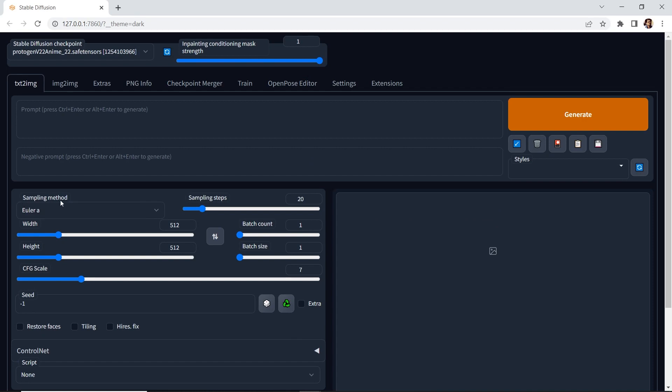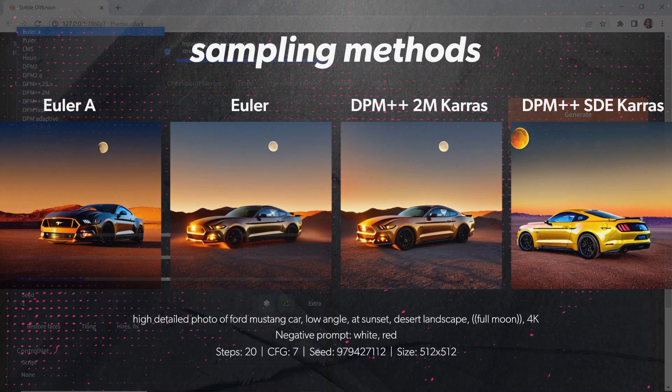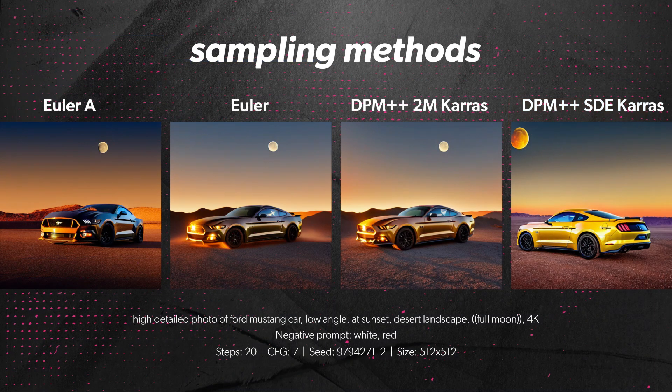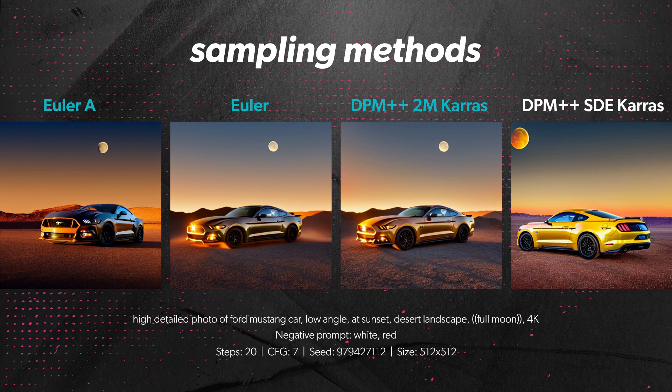Next, we have the sampling method, and this is where we can select the type of algorithm to use for the denoising process. The key to Stable Diffusion is to experiment, amigos. In general, I've been using Euler A, Euler, DPM 2M Keras, and DPM SDE Keras.